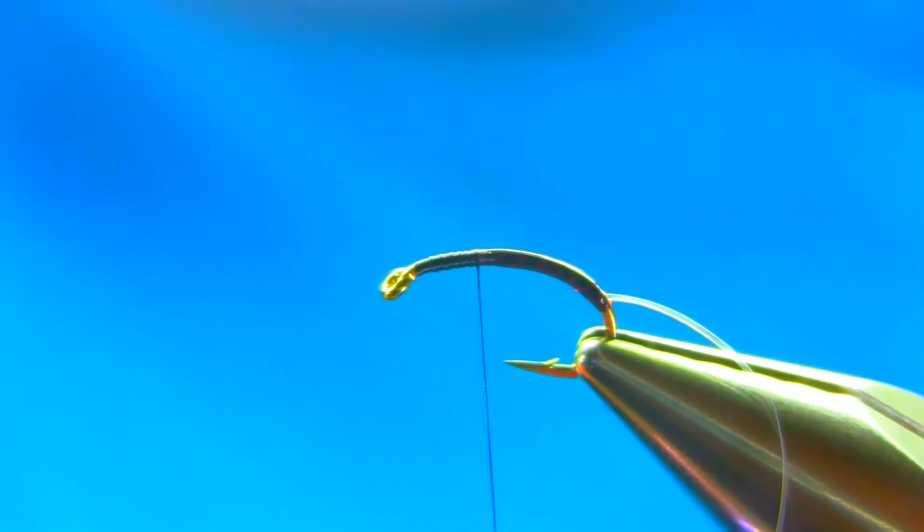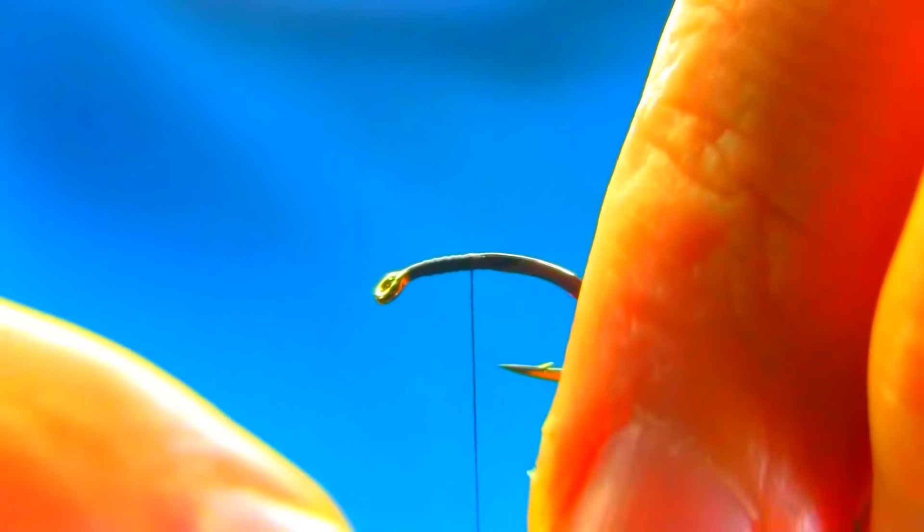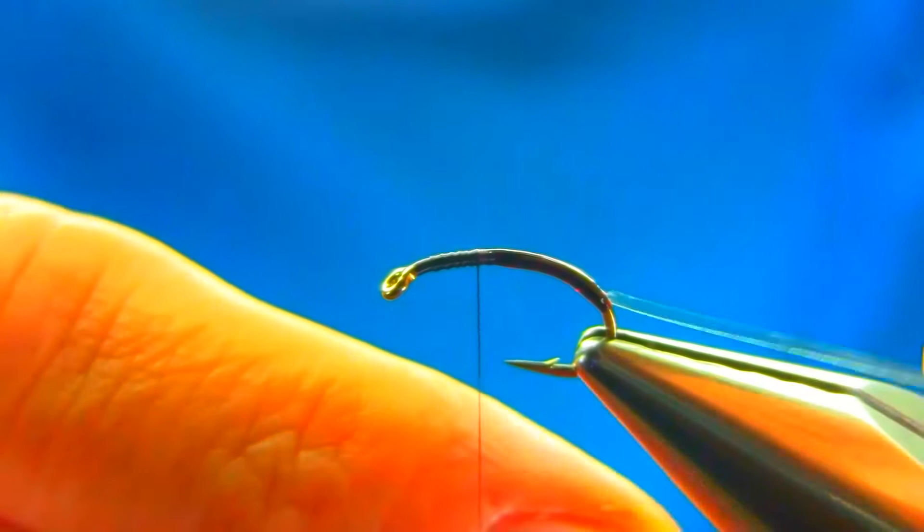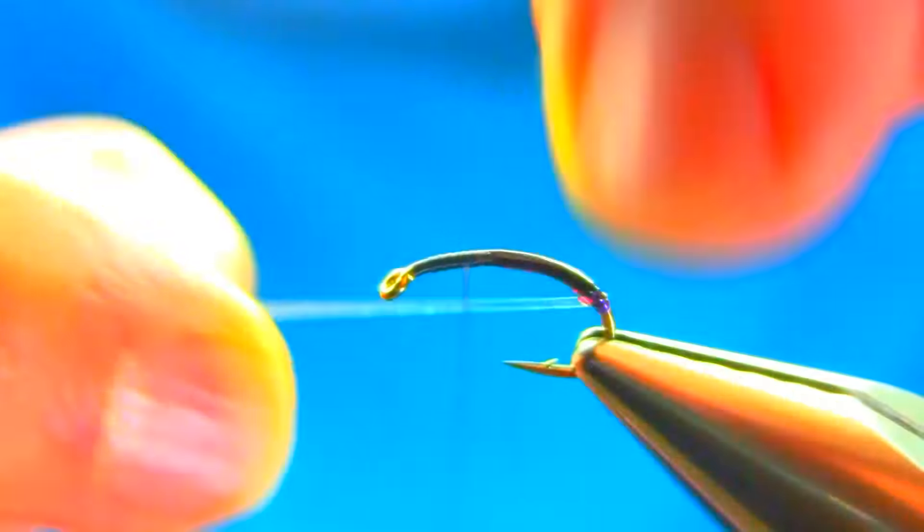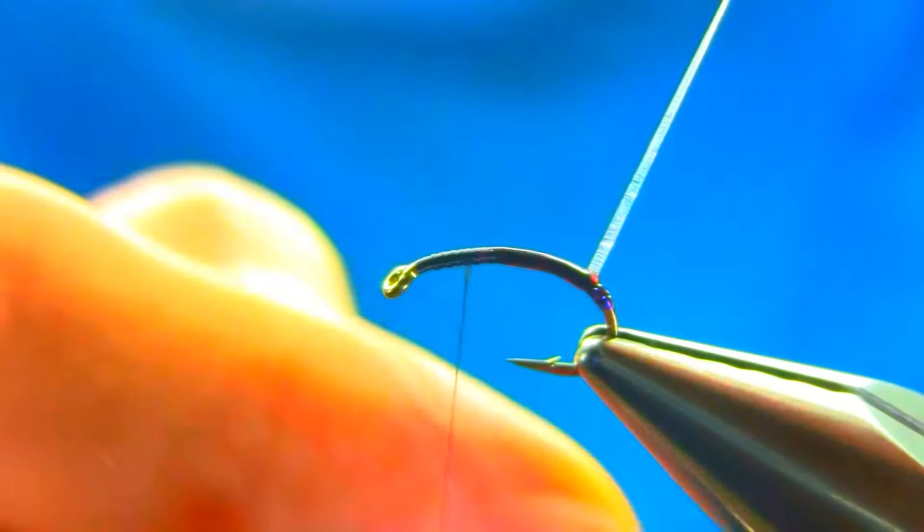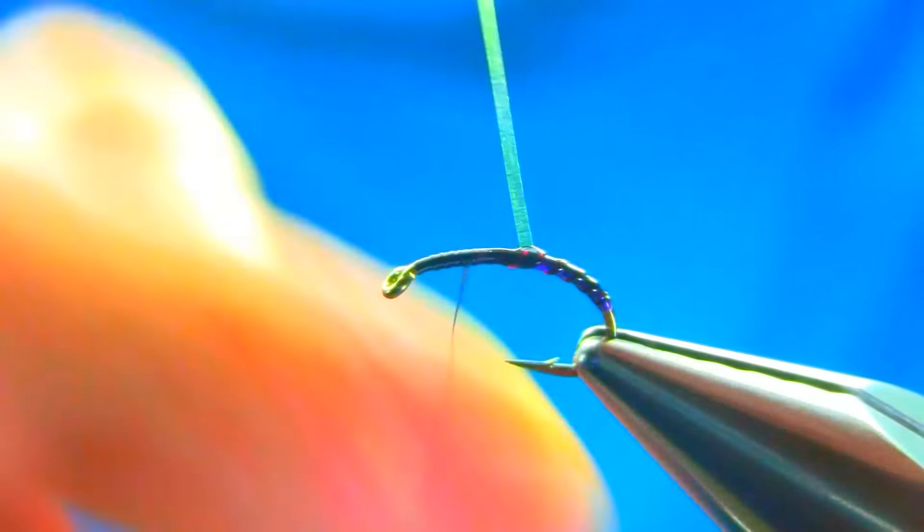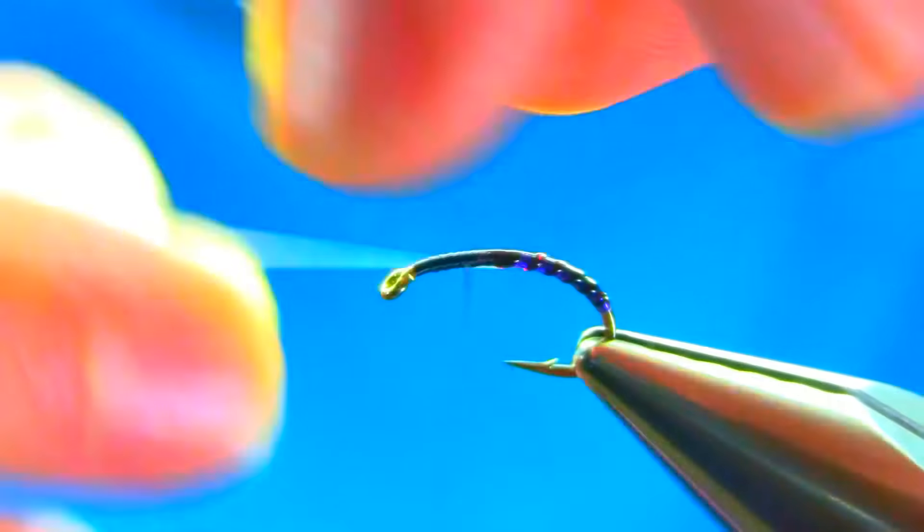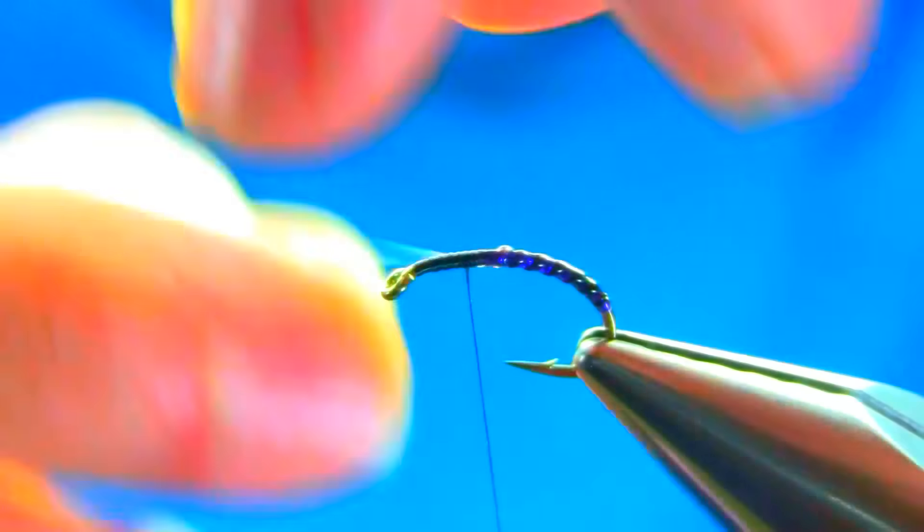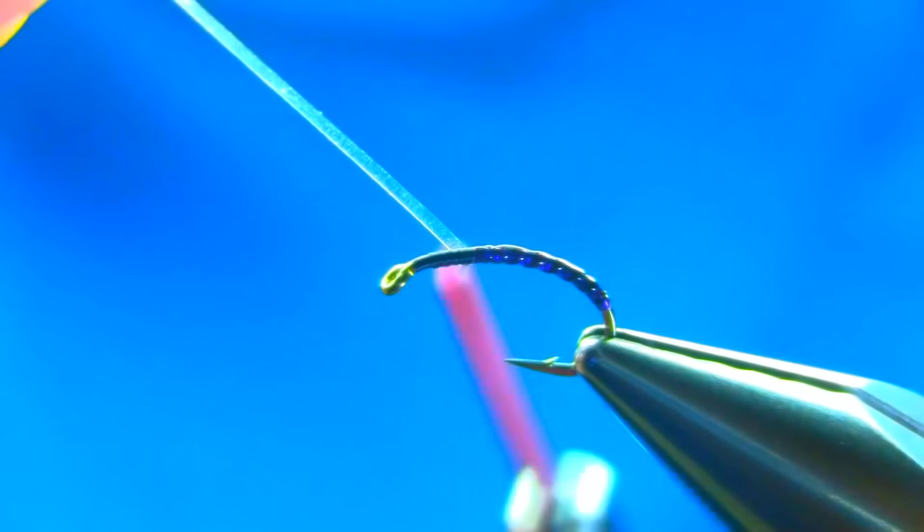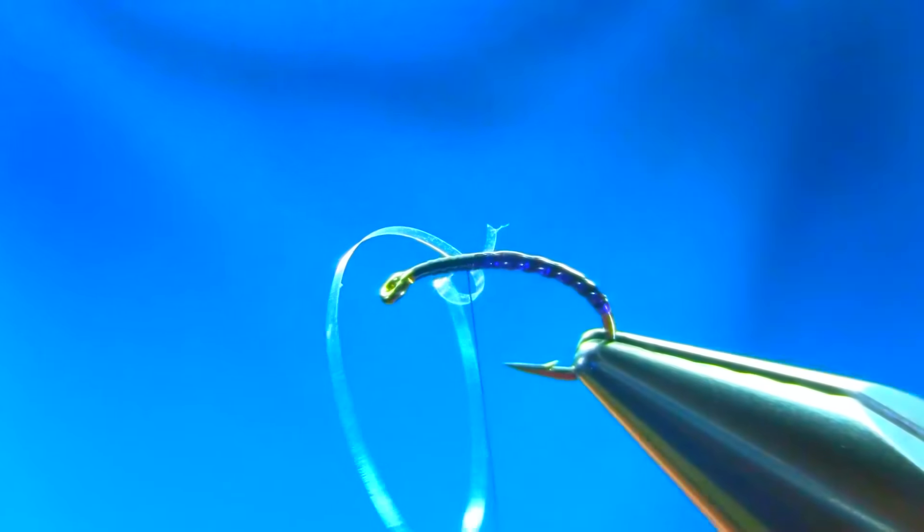Then, make sure you keep your UV pen ready, just leave some gap between and then catch it.